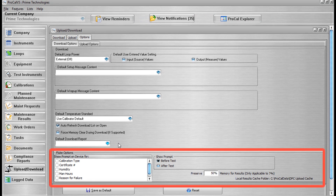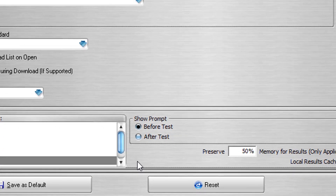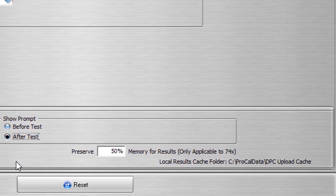In the Fluke Options section, the Show Prompt on Device For section provides additional information about the tests performed in the field through six checkboxes. If a checkbox is selected, the tester will be prompted for that information, and their responses are saved as part of the testing information on a per tag ID basis. The tester can decide if the prompts will be presented before or after the test using the Show Prompt Before or Show Prompt After radio button. Every calibrator has a certain amount of memory broken up into tasks and results. By downloading, we erase the results memory and replace the tasks memory with newly created procedures. The Preserve 50% Memory for Results section allows the tester to save a defined percentage of the memory for the calibration results.